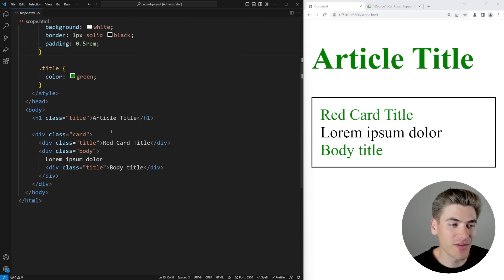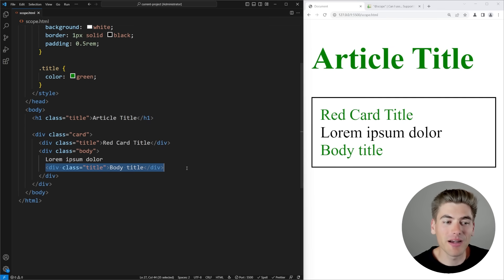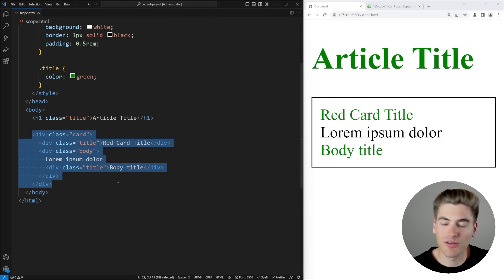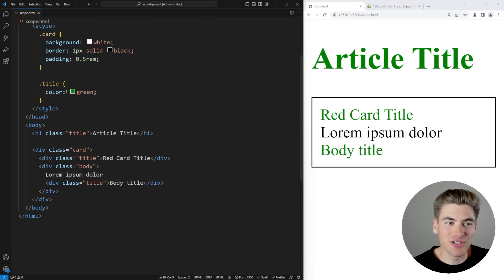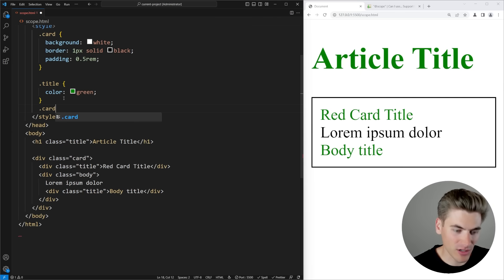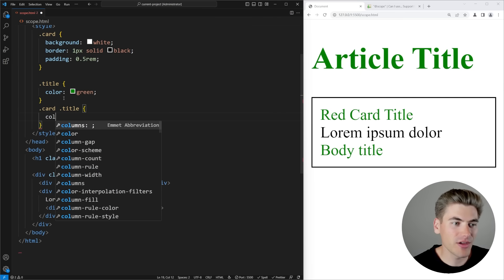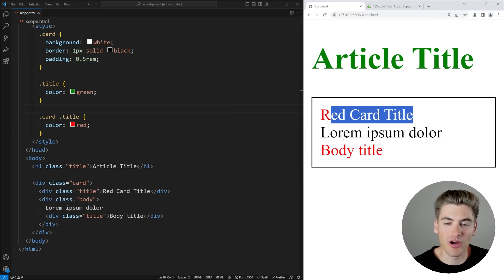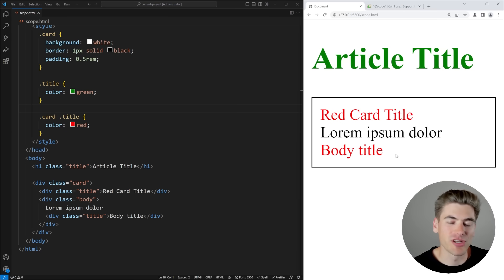Imagine we have this HTML where we have a title and a card which also contains a title, and then a body which contains a title inside that card as well. The title for my article should be green, but I want the titles inside my card to show up as red. Normally, if we want to do that in CSS, we could just select our card and then select the title elements inside of it and say their color is going to be red. Now the title of the card and the body title in the card have changed to red, while the title out here has not been affected.